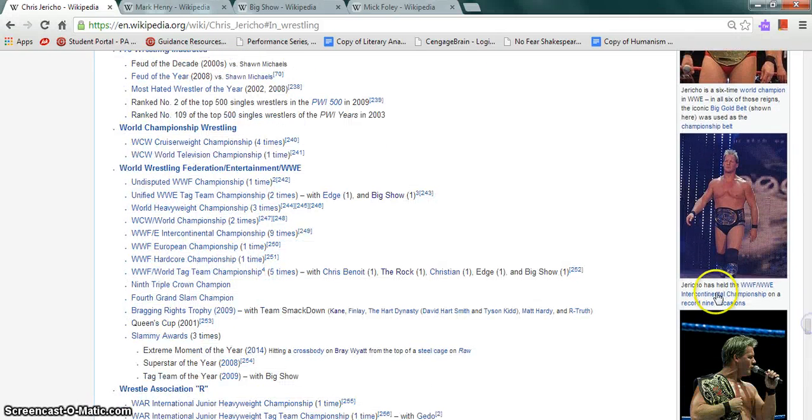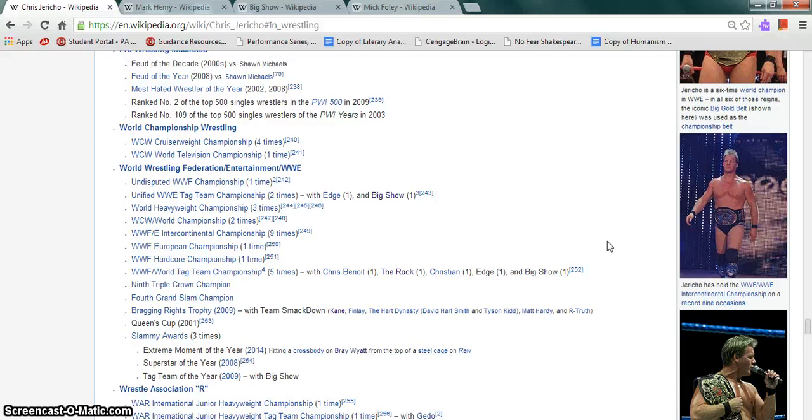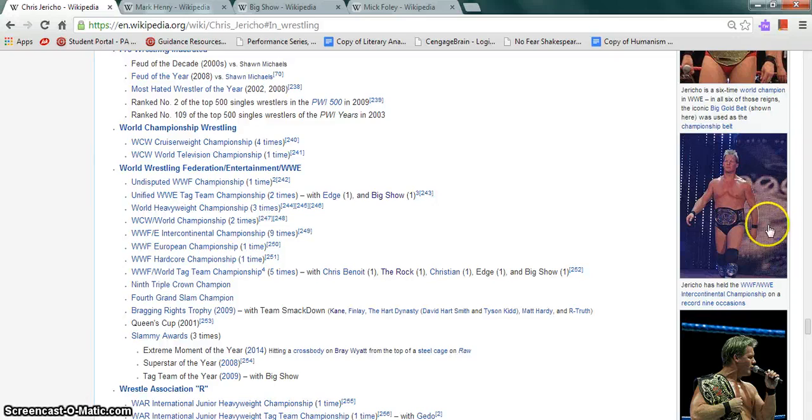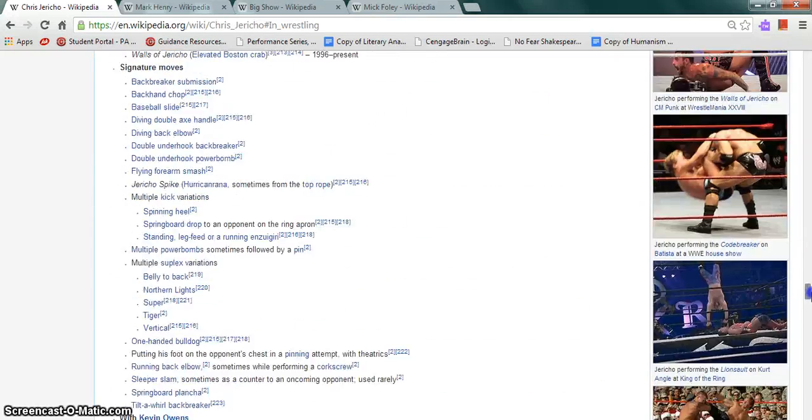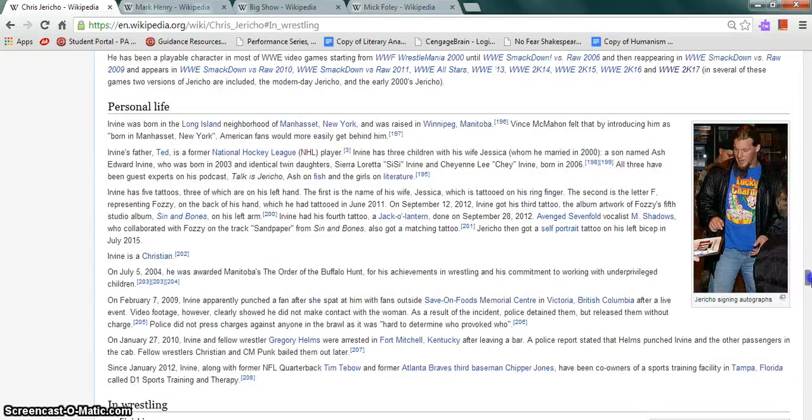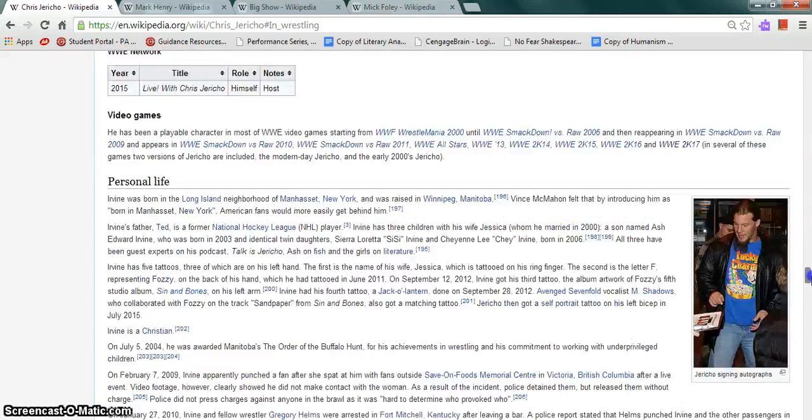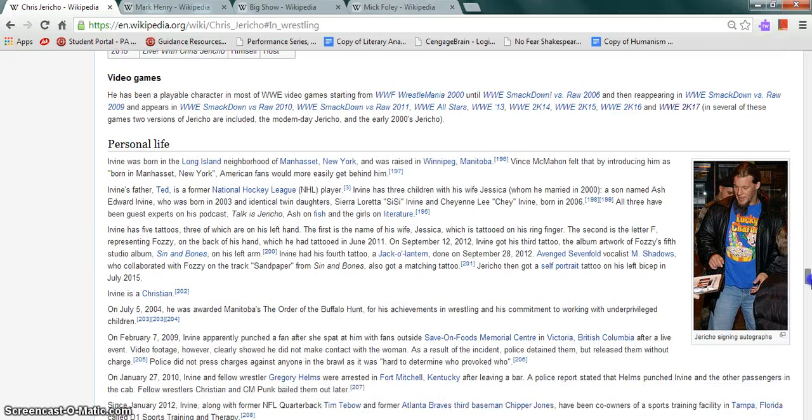In the WWE, he is a one-time Undisputed WWE Champion, WWE or WWF Intercontinental Champion nine times, WWE European Champion once, WWE Hardcore Champion once, among others. He is a playable character in many WWE video games.